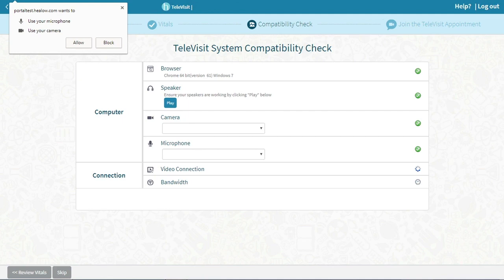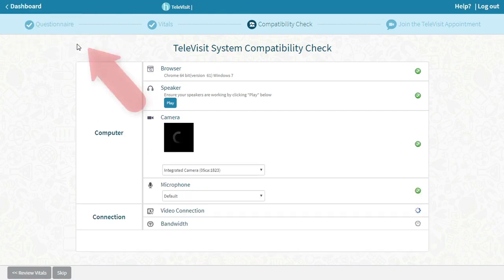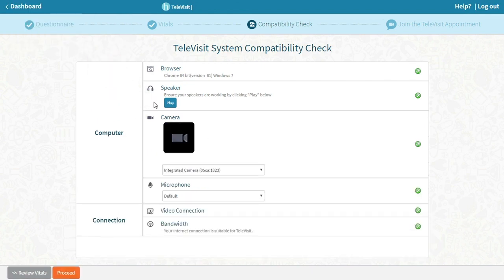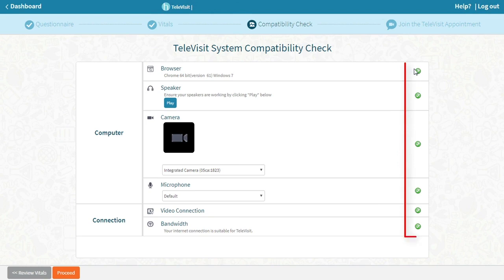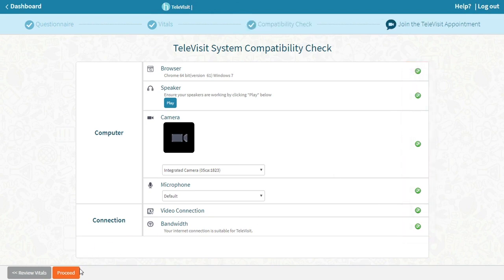To the left of your screen, you may see a pop-up menu. If so, click allow to permit the browser to use your microphone and camera. On the right, you'll see green circles with white check marks inside. Then click proceed when it appears in the bottom left part of your screen.